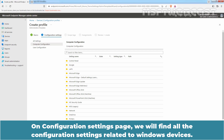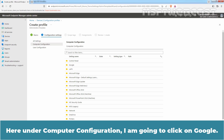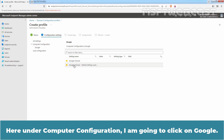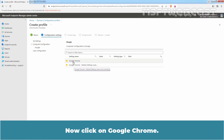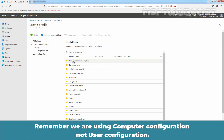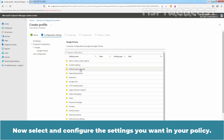On the Configuration Settings page, we will find all the configuration settings related to Windows devices. Here, under Computer Configuration, I am going to click on Google, then click on Google Chrome. Remember, we are using Computer Configuration, not User Configuration. Now select and configure the settings you want in your policy.